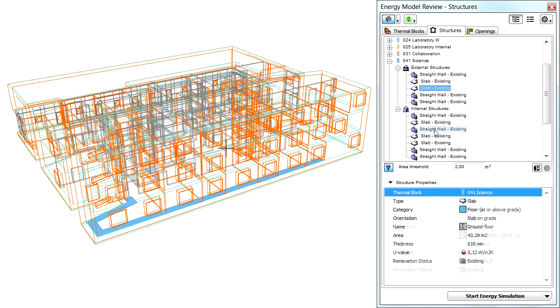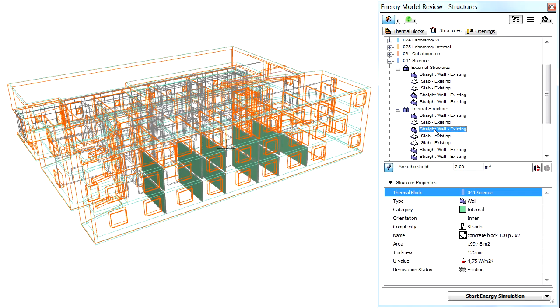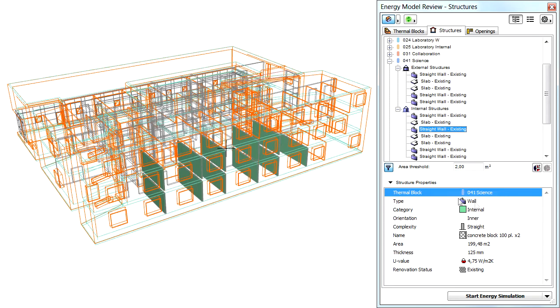The very same applies to the elements of the Internal Structures entry as well. Click any of the individual elements to highlight them in the 3D view.